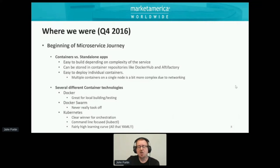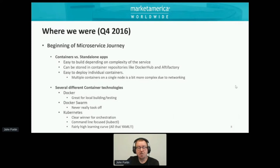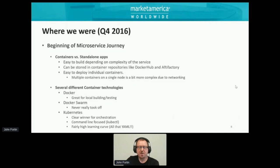We looked at multiple container technologies. Standalone Docker was great for individual building and testing on somebody's laptop or on individual servers. We looked at Docker Swarm, which honestly never really took off back in 2016-2017. And we looked at Kubernetes, which, looking back from 2016 to now, is obviously the clear winner for the orchestration stack. It's very command line oriented, and there can be a fairly high learning curve with all that YAML that everybody loves.